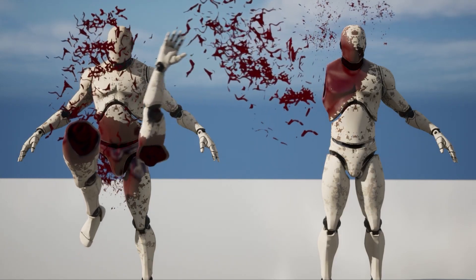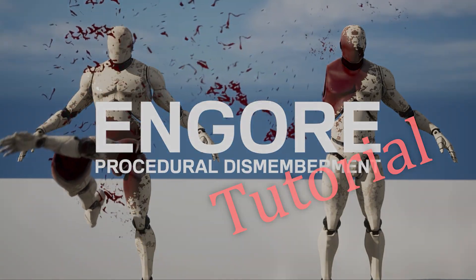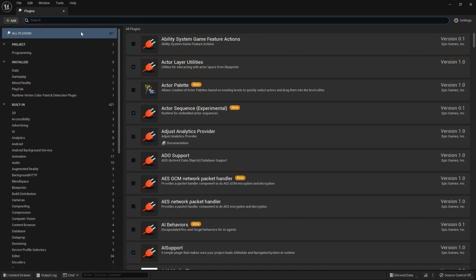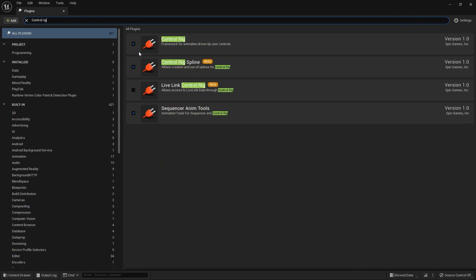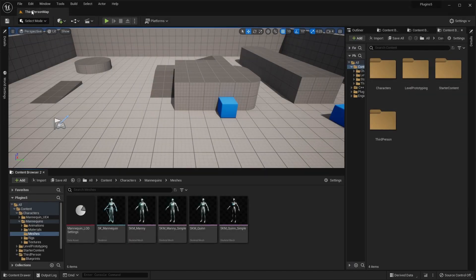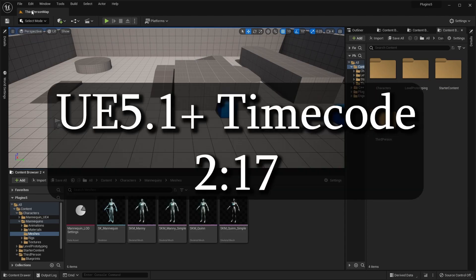This is the tutorial for the NGore dismemberment system. First, you're going to want to go to your plugins and make sure that you have Control Rig enabled. Thanks to a lot of the improvements in 5.1, a lot of the system's setup has been automated. So if you are using Unreal Engine 5.1 or newer, make sure you skip to this timecode.